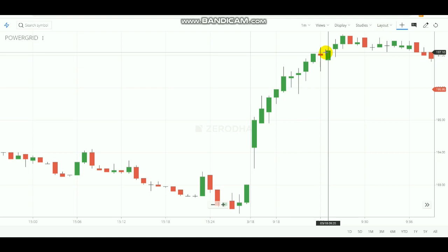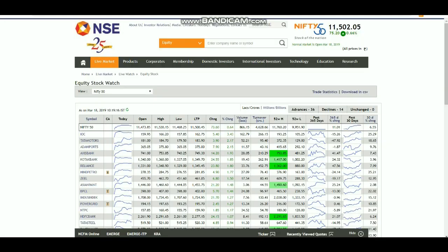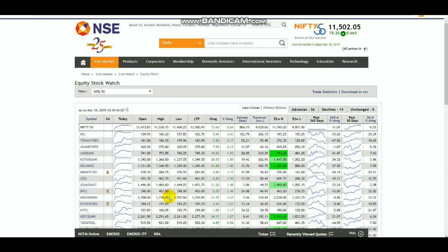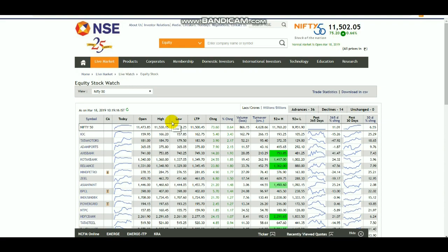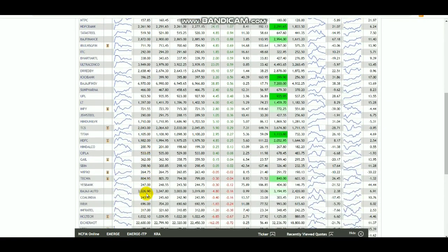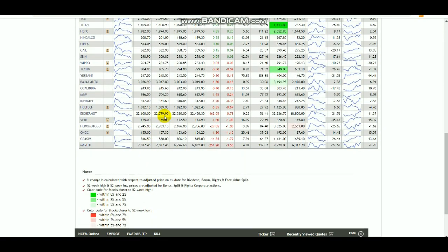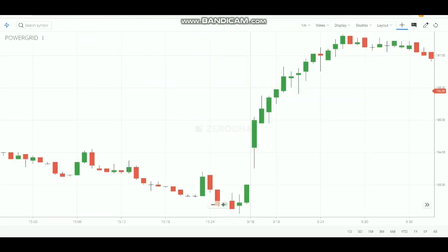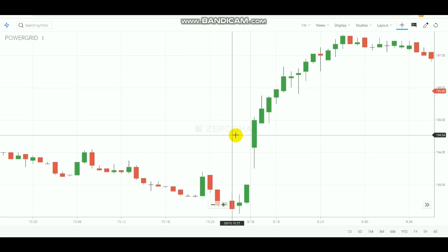For selling, the logic is the same but reversed. If the previous day nifty closed at a negative value — in the red — you need to note down stocks where the open and high are the same. Find the open-equals-high stocks from the list, then come back to the charts and wait for the first one-minute candle to finish.